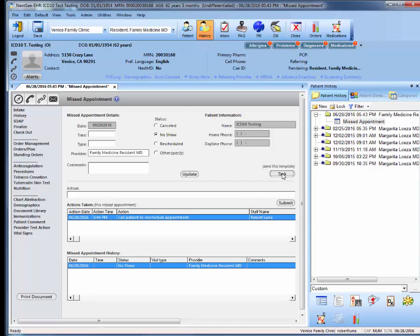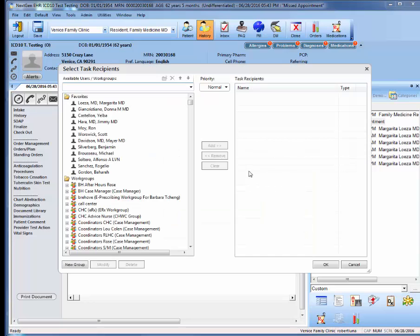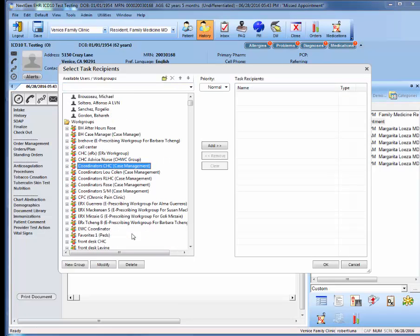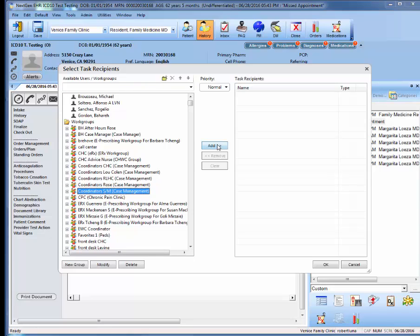And then you'll hit task. After selecting one of these coordinator groups here, let's pretend it was going to be the Sims man. We would then add them over and hit OK.